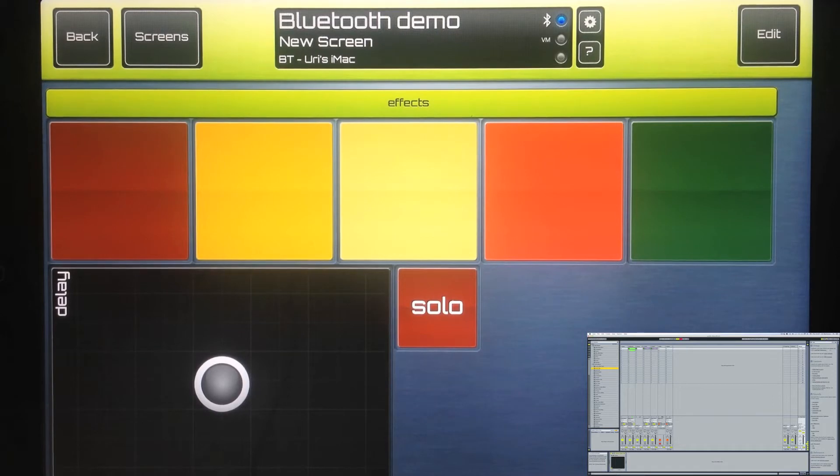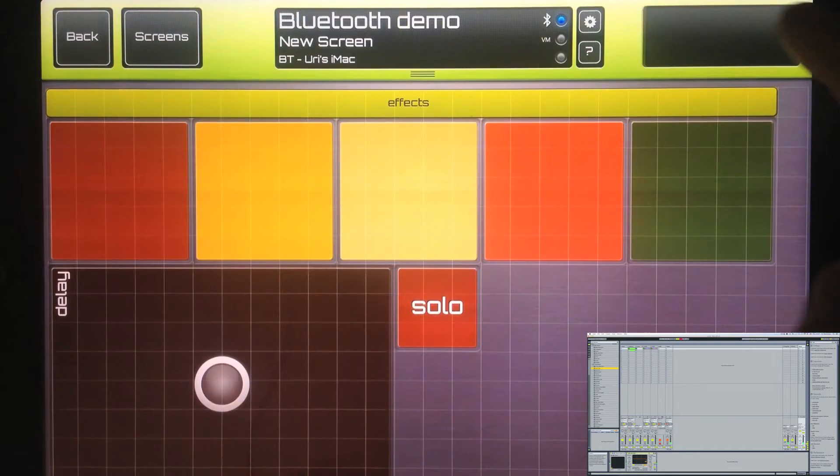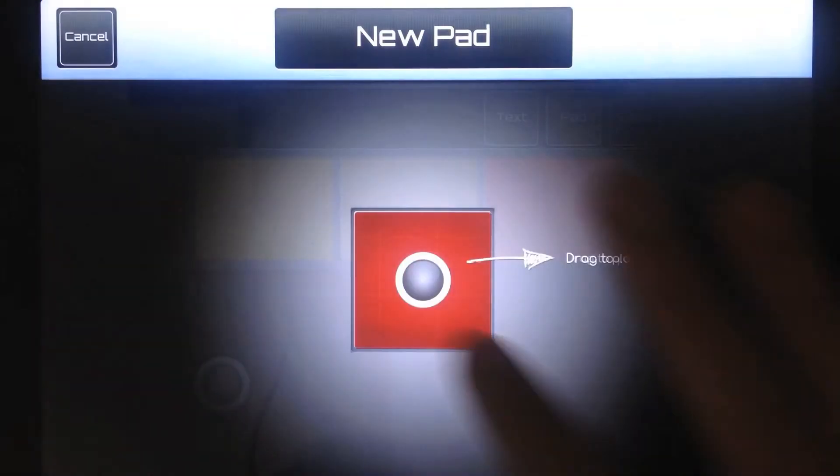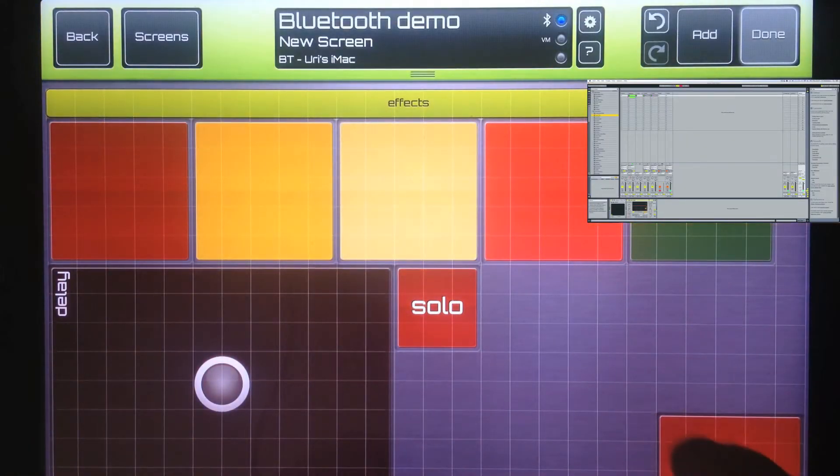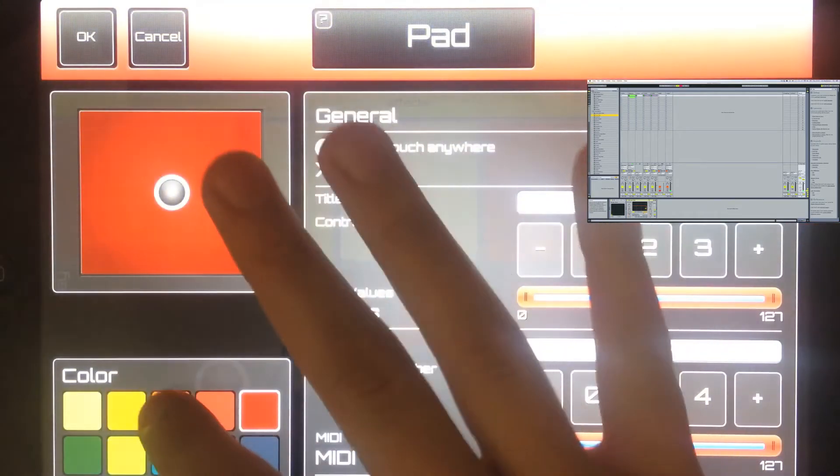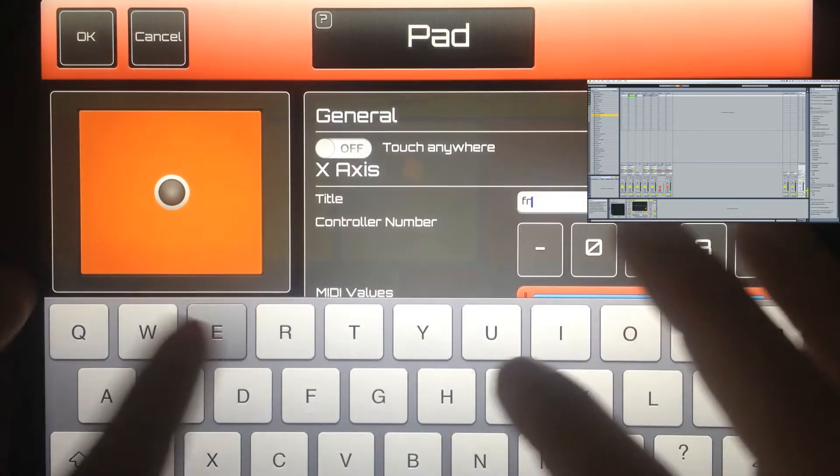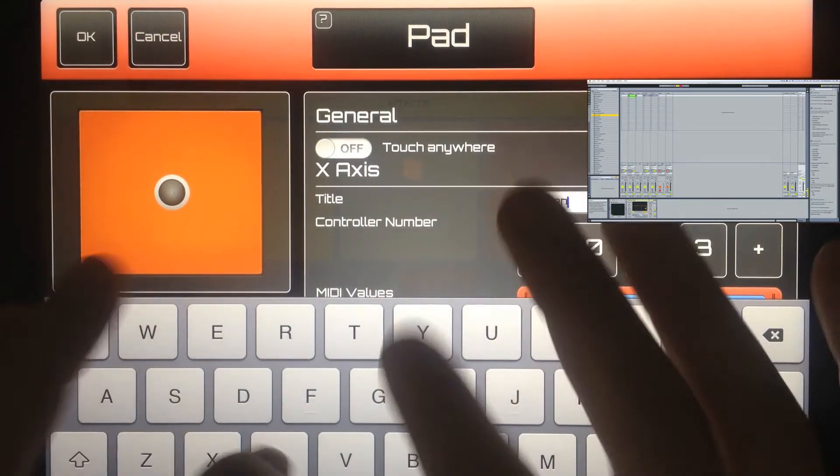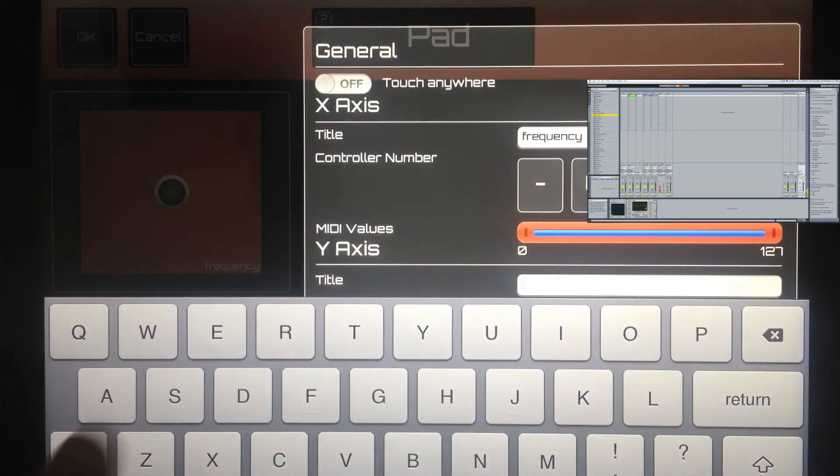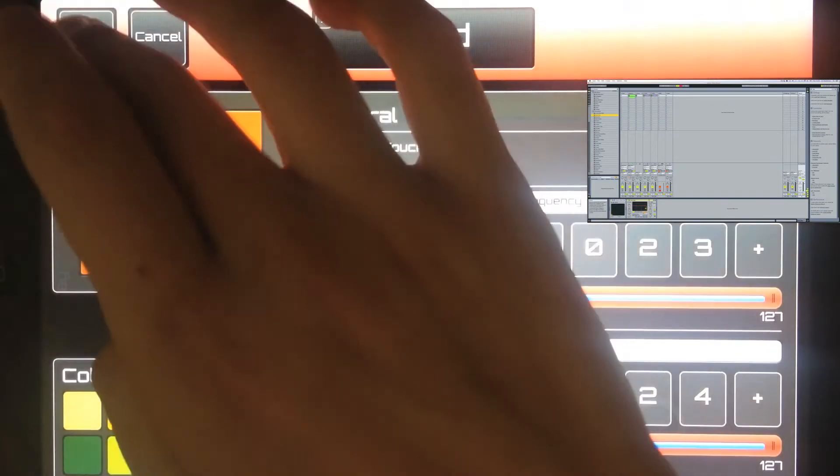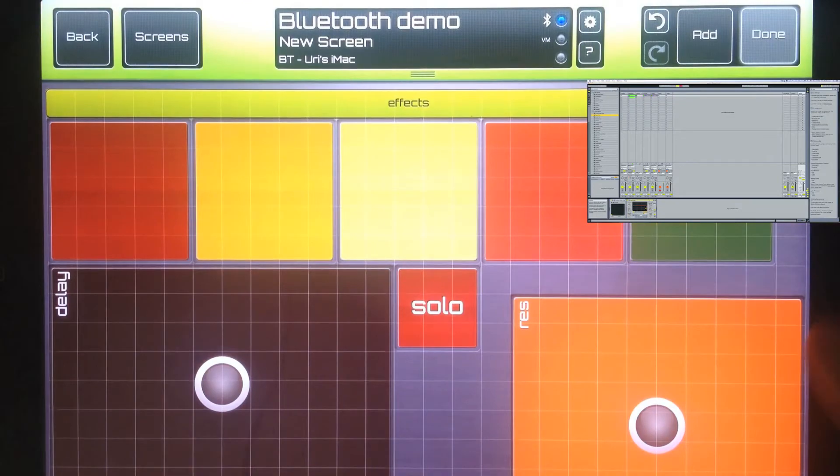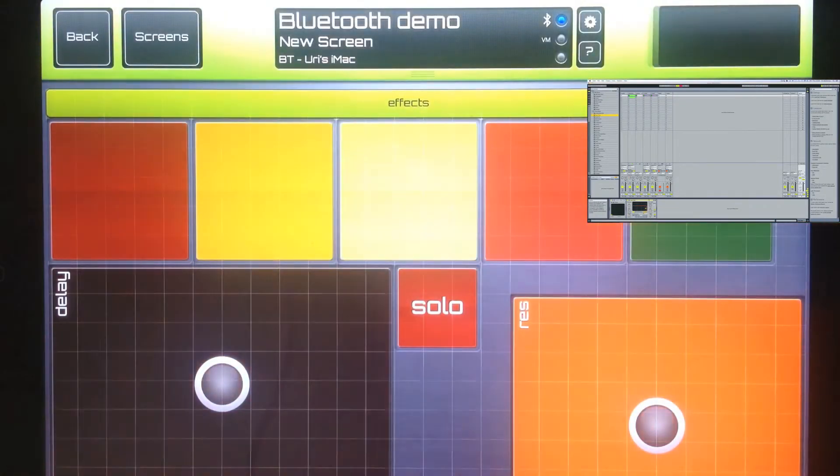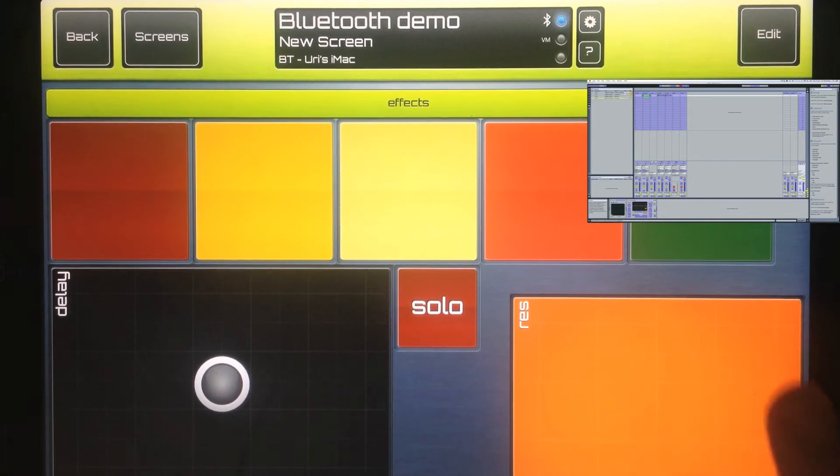Let's select the auto filter. I'm going to put it on the master. I'm going to add a pad. Here's my new pad and let's control the frequency and the resonance. Very classic. Okay. Here we go.